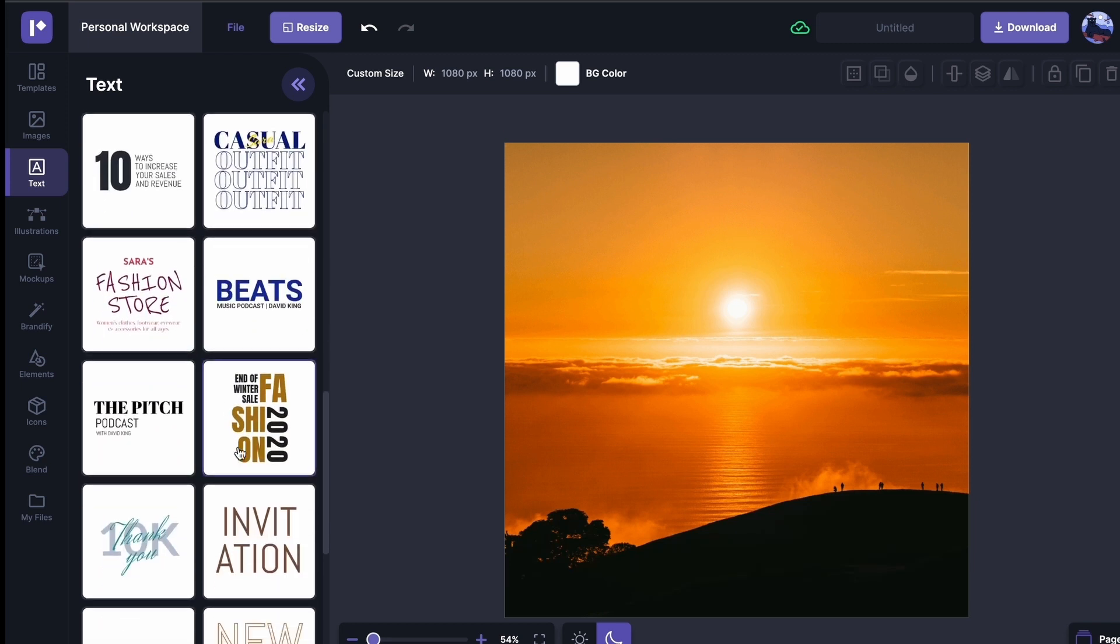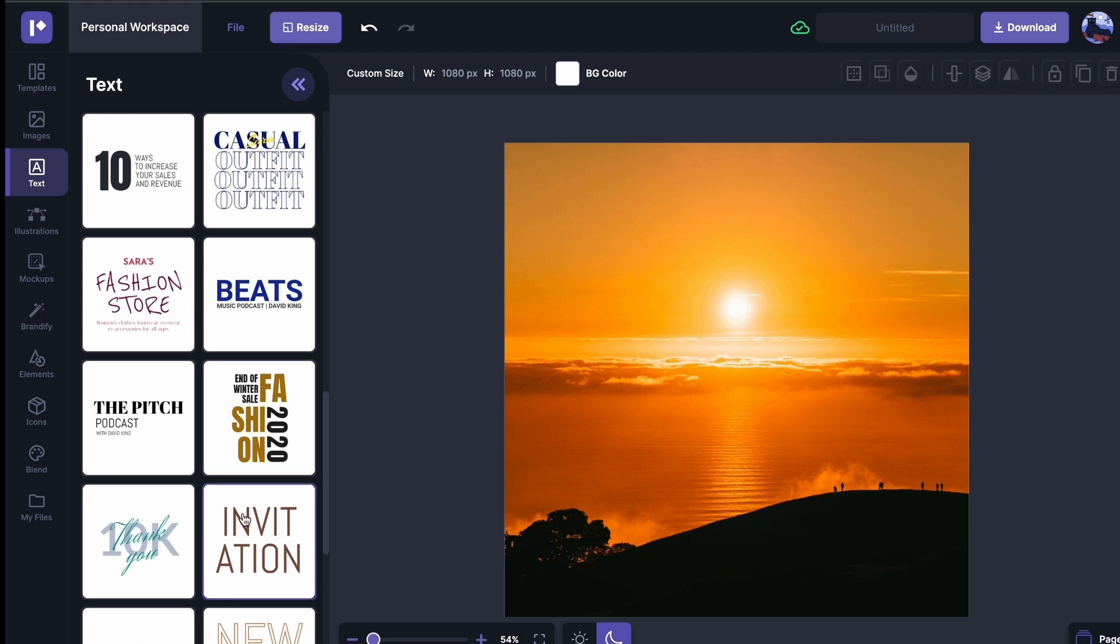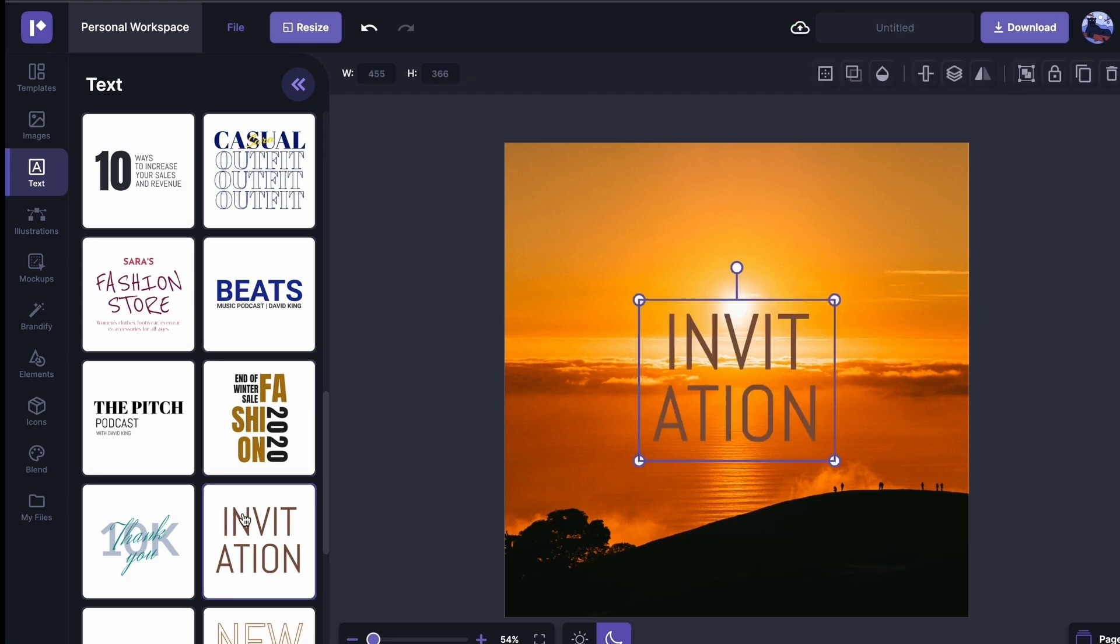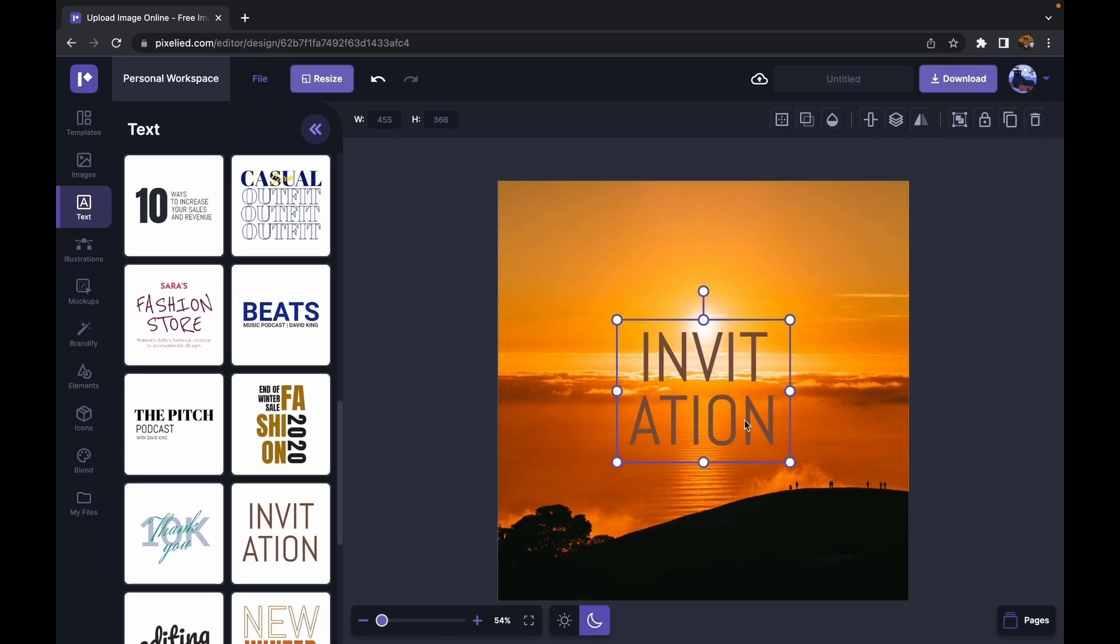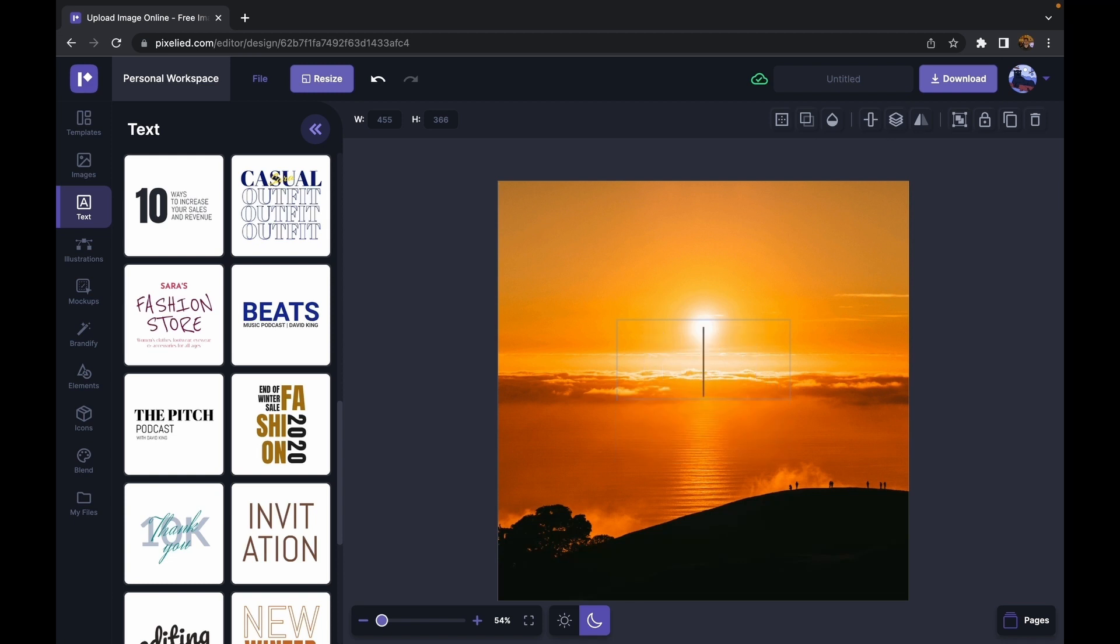Go with this one. And let's remove this text and let's add sunset.